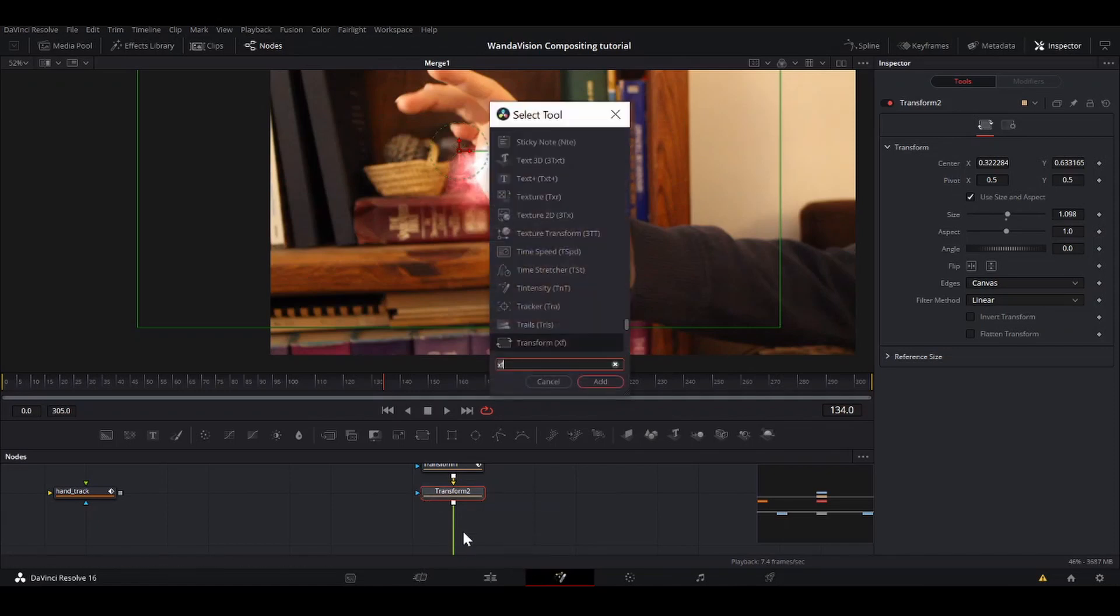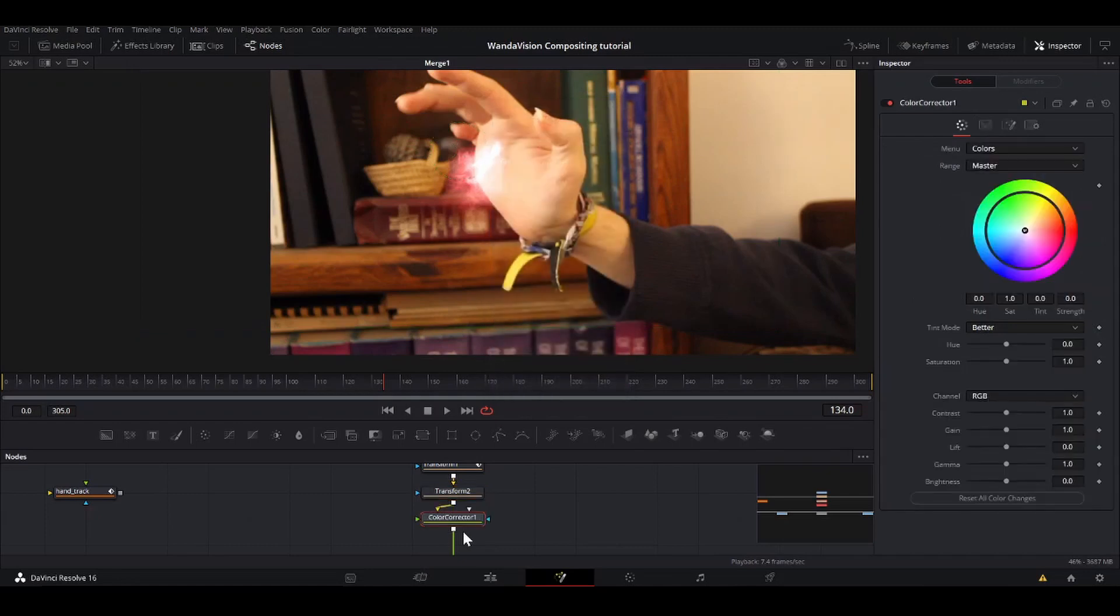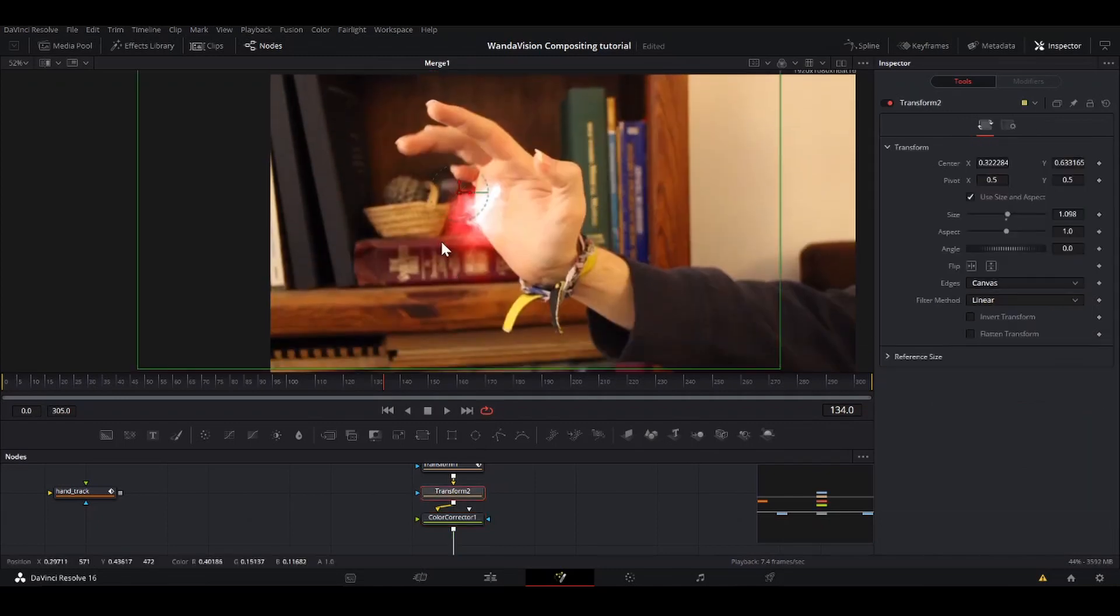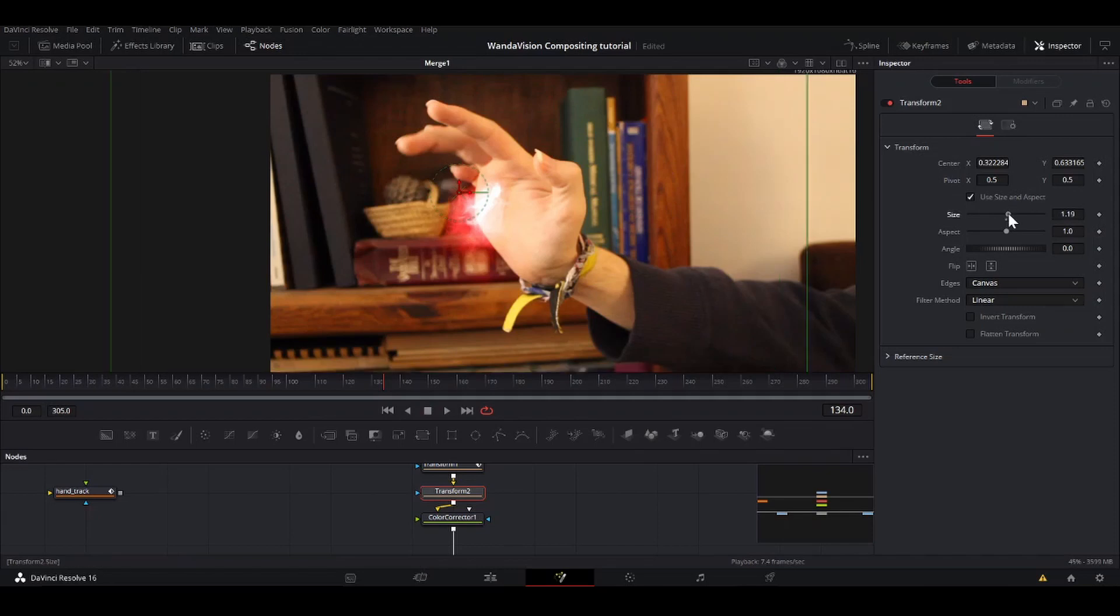So one thing we can do to help bring out the colors is shift space, cc, that will add a color corrector node. So I just take the saturation of this and drag it up and that helps bring out some more of the colors. I'm just going to make this a little bit bigger.